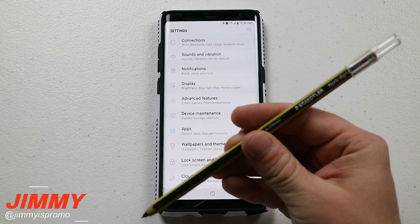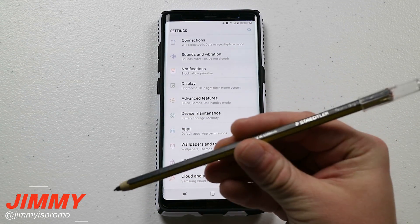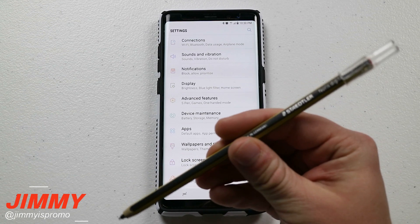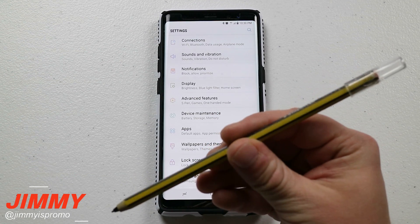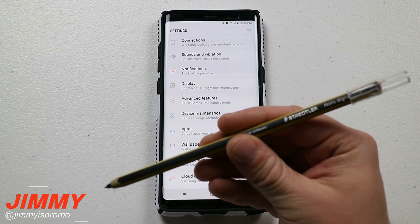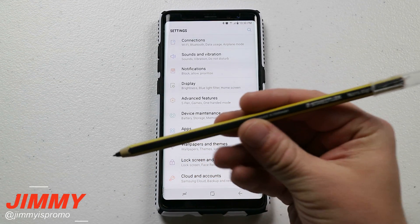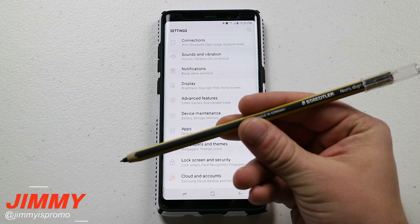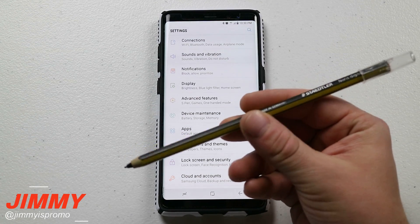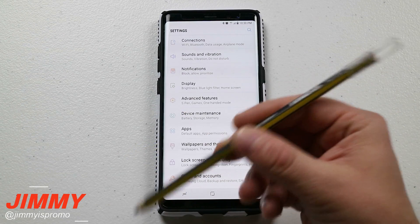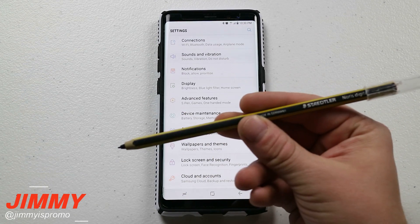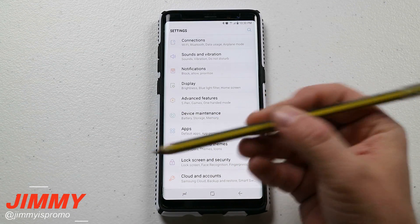This is the S Pen I use in most of my videos. A lot of people ask exactly what this is or where you can get it — it's the Staedtler digital pen, so if you're interested, there will be a link below the video where you can pick it up.